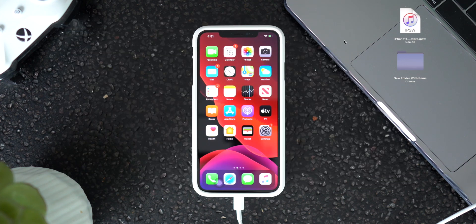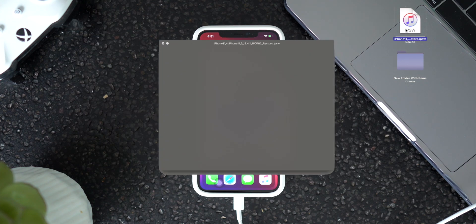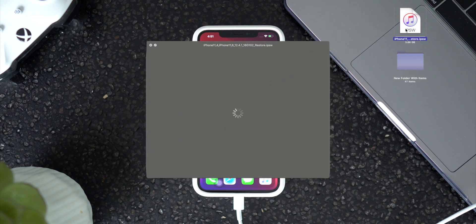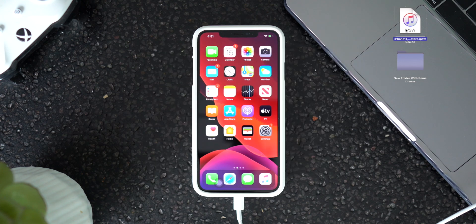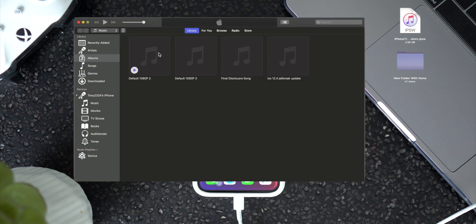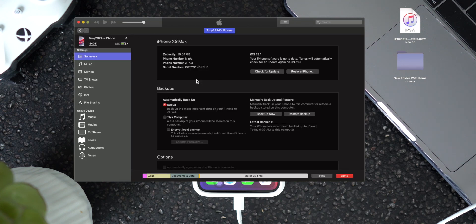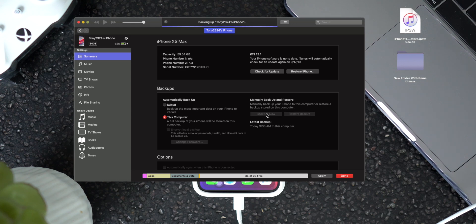Go ahead and let that download and then put it on the desktop. I went ahead and did that in advance before recording this video, so it's right here on the desktop. Now we can navigate to iTunes and navigate to our iPhone summary page up in the top left. Basically what you're going to do is back up your iPhone on iOS 13 — back it up to this computer. So I'm going to go ahead and click Backup Now.